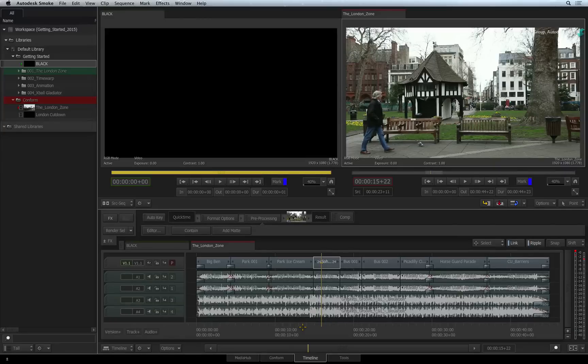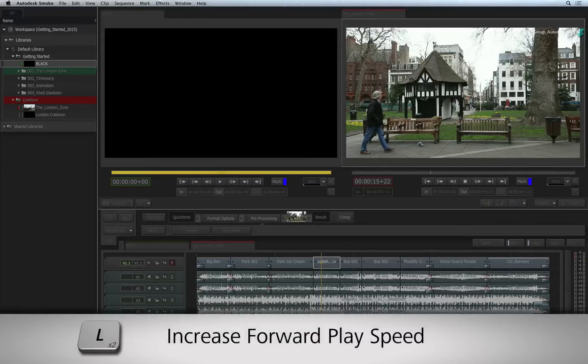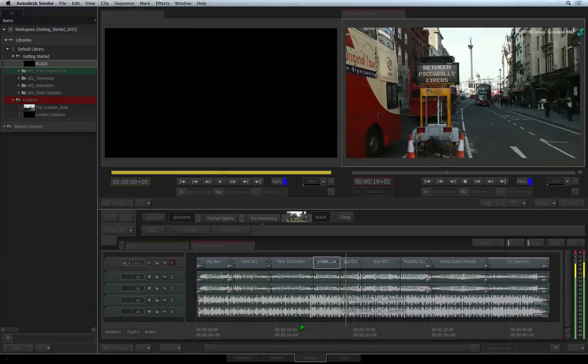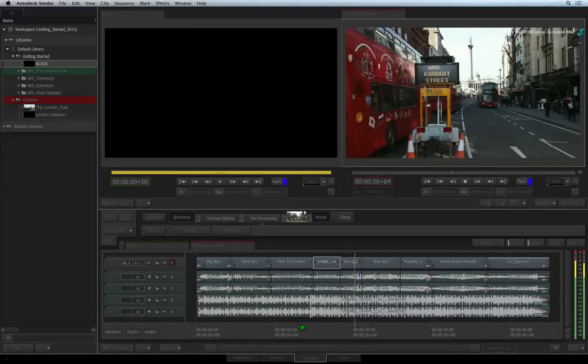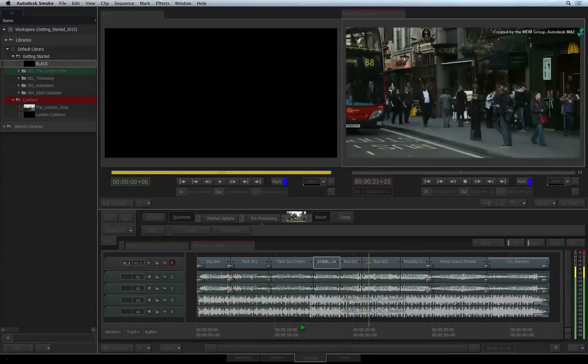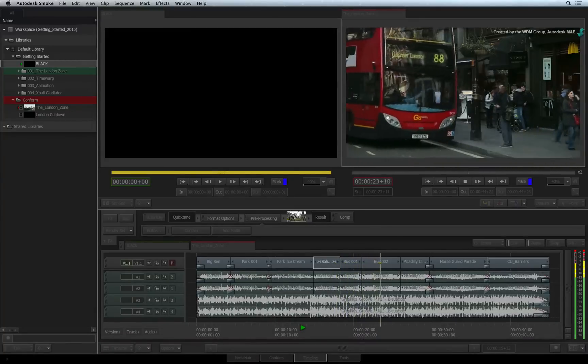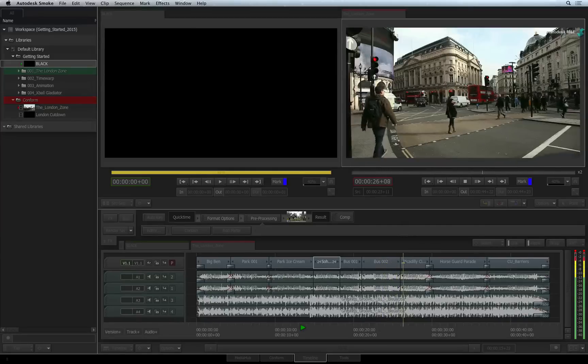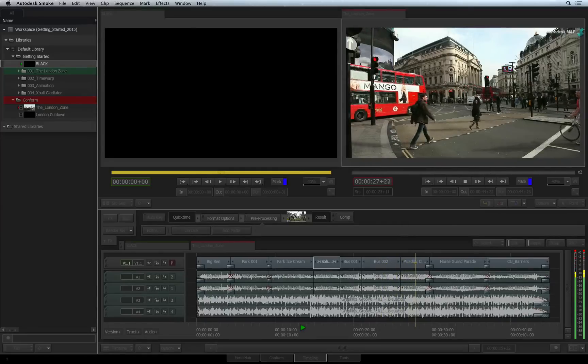To increase the forward playback speed, simply press L multiple times during playback. Using fast playback, a speed indication will appear to the right of the viewer's scrub bar.